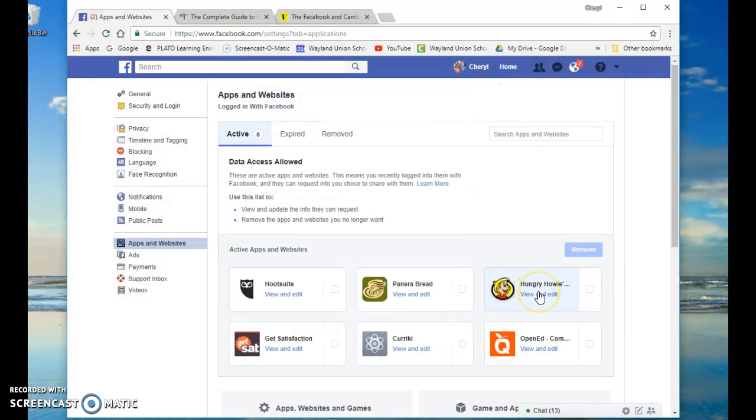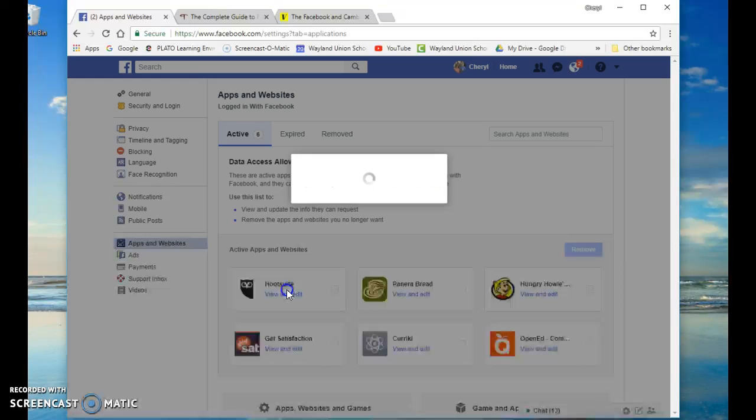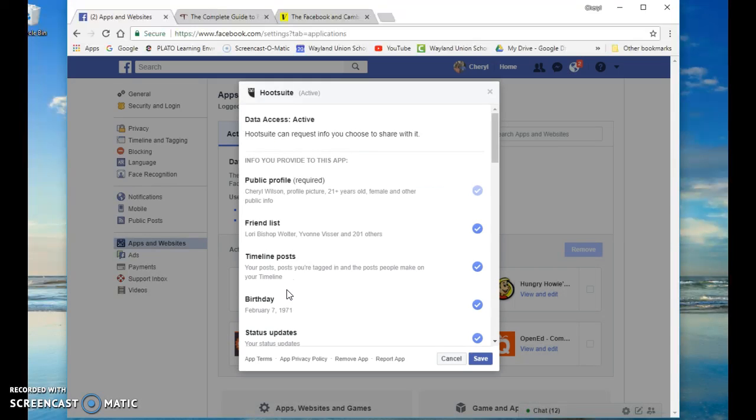You know, so it's good I had to get in here and check on some of those. One, I wasn't, I used Hootsuite a while ago. I haven't used it recently. But when I checked on this...